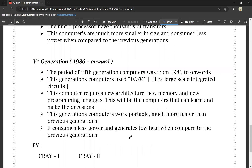Moving to the fifth generation: the period was from 1986 onwards. In the fifth generation, ULSIC — Ultra Large Scale Integrated Circuits — are used. These computers require new architecture, new memory, and new programming languages. This generation includes computers that can learn and make decisions.